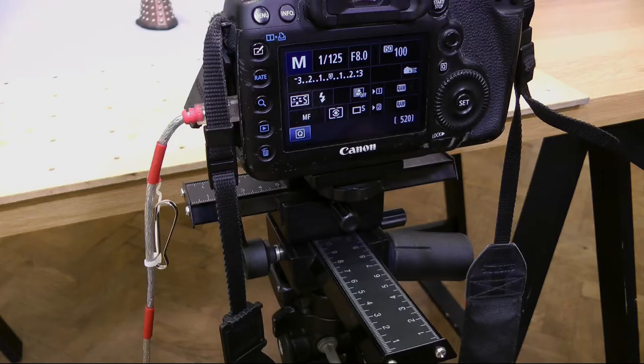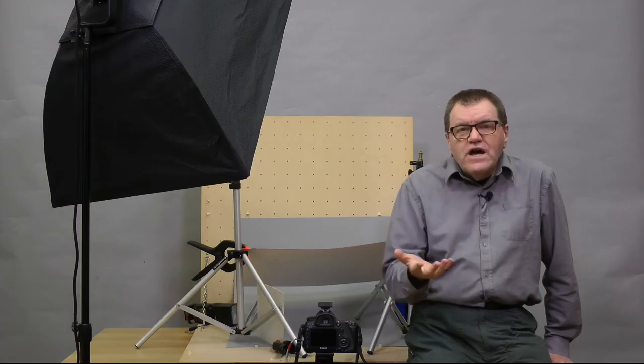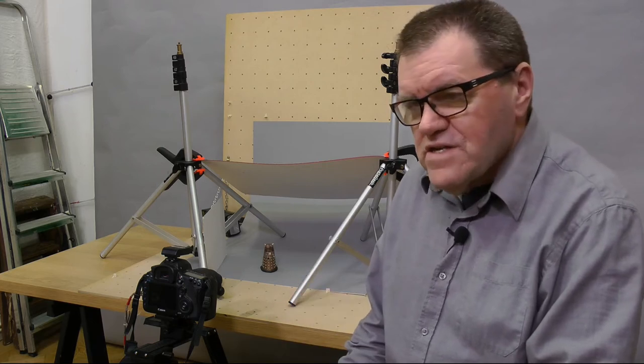For that you'll need some focusing rails and you'll need some software such as Adobe Photoshop to combine everything together. Let's start by looking at the setup.